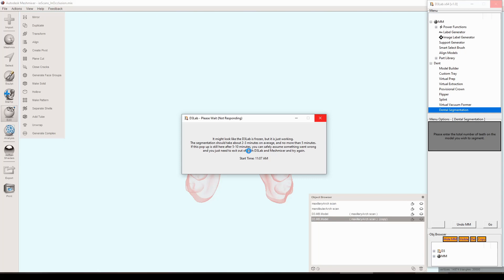This prompt comes up and basically just says it might look like this is frozen but it's just working in the background doing all that number crunching. The segmentation should take about two to three minutes on average but no more than about five minutes. If this is here for more than five to ten minutes then you're probably safe to assume that something went wrong, and at that point you can just exit out of both MeshMixer and D3Lab. To be quite honest that's never happened to me yet where it just times out. If anything it'll just close that prompt and give you some error, but it hasn't really timed out on me yet.